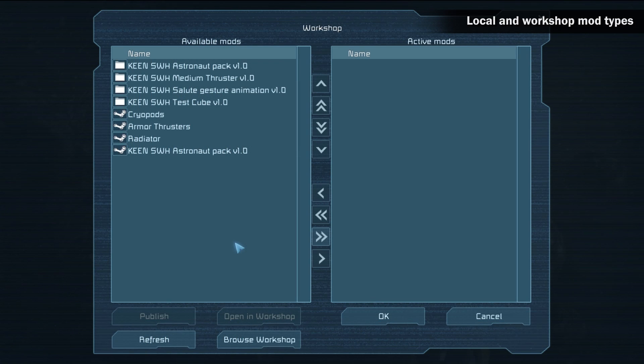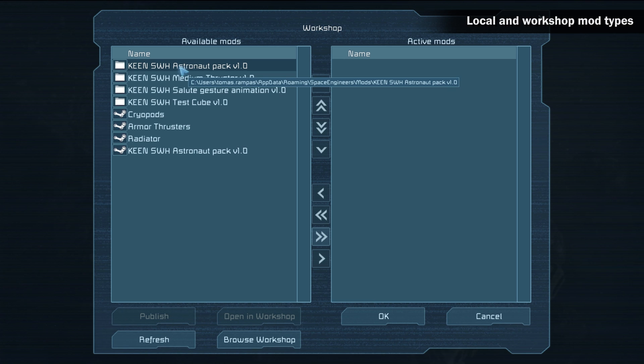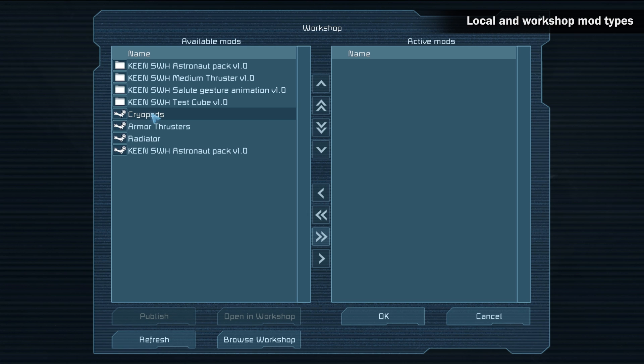Local and workshop mod types. When you open the mod screen, you can see mods with a folder or a steam icon. The mod with the folder icon is stored on your hard drive only. The mod with the steam icon is downloaded from the workshop.